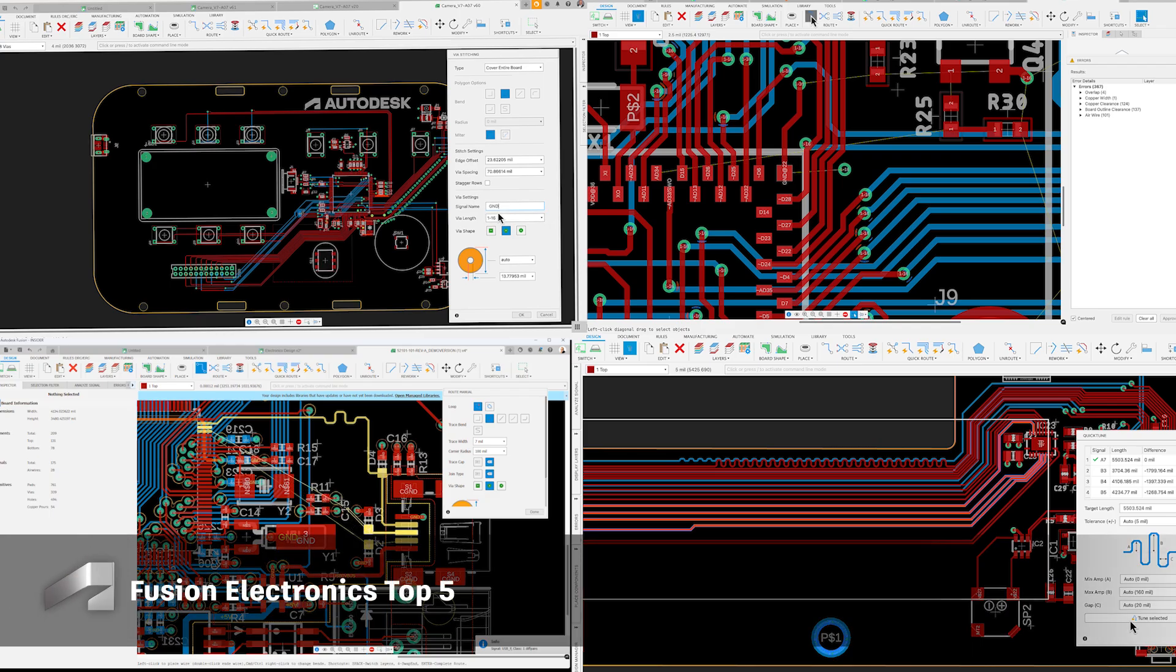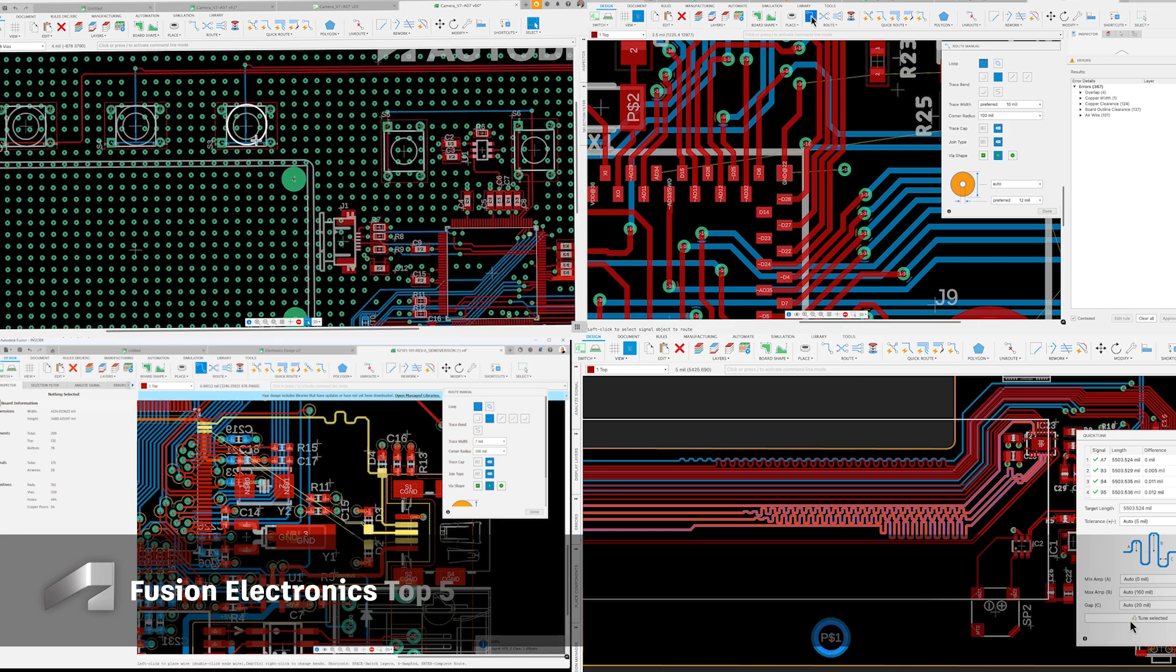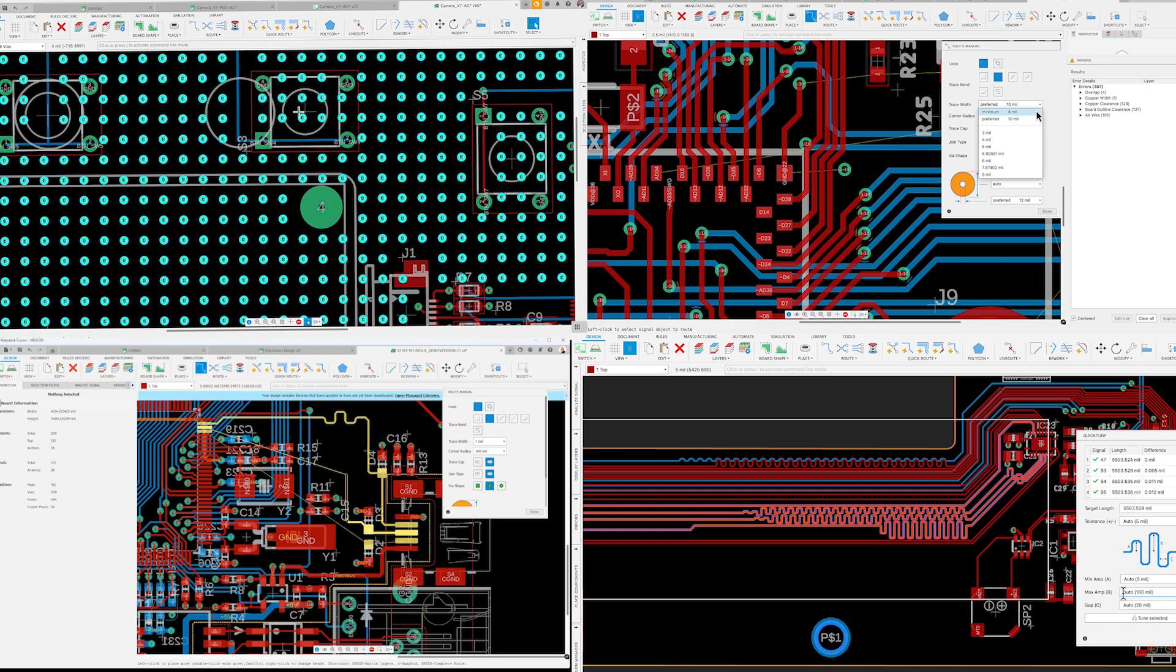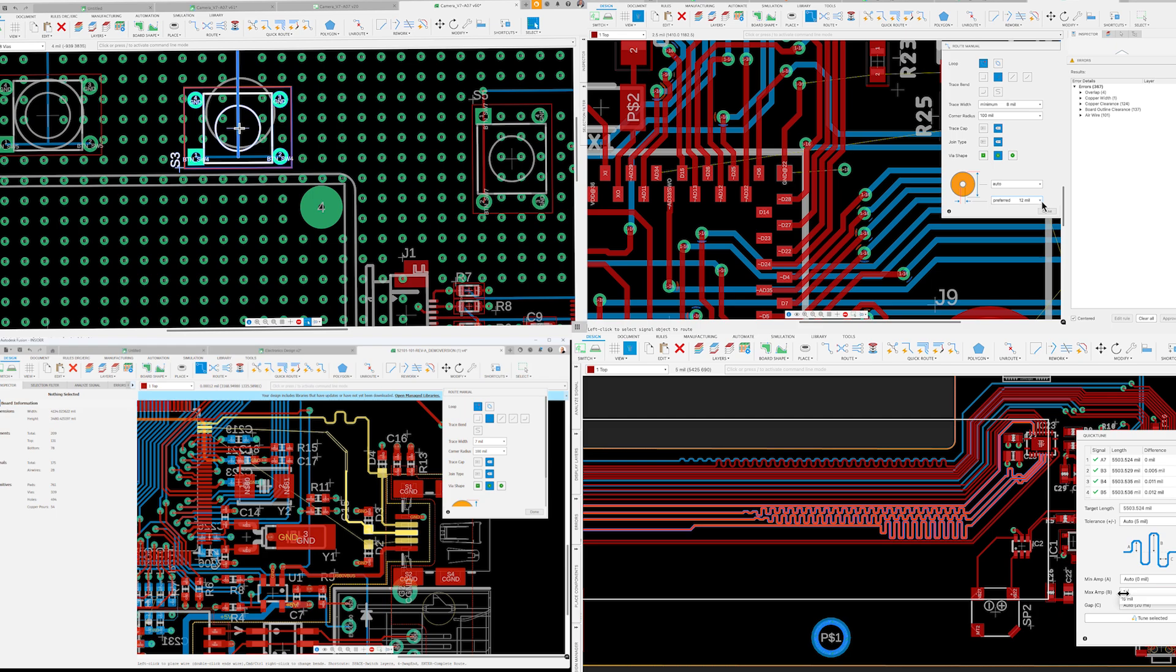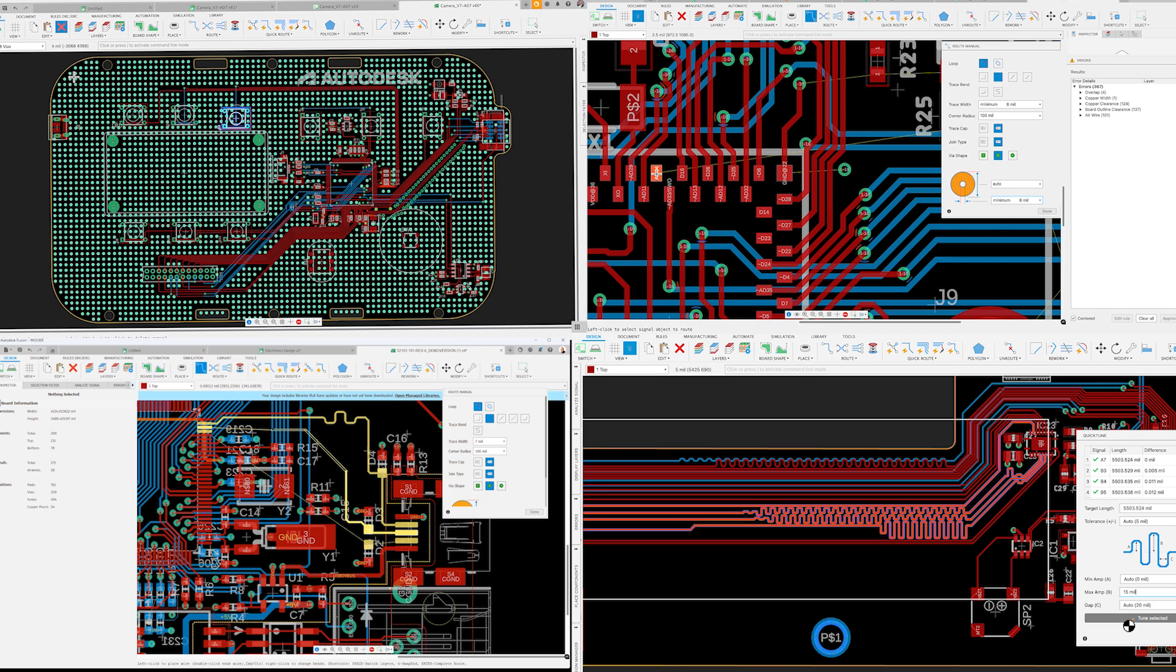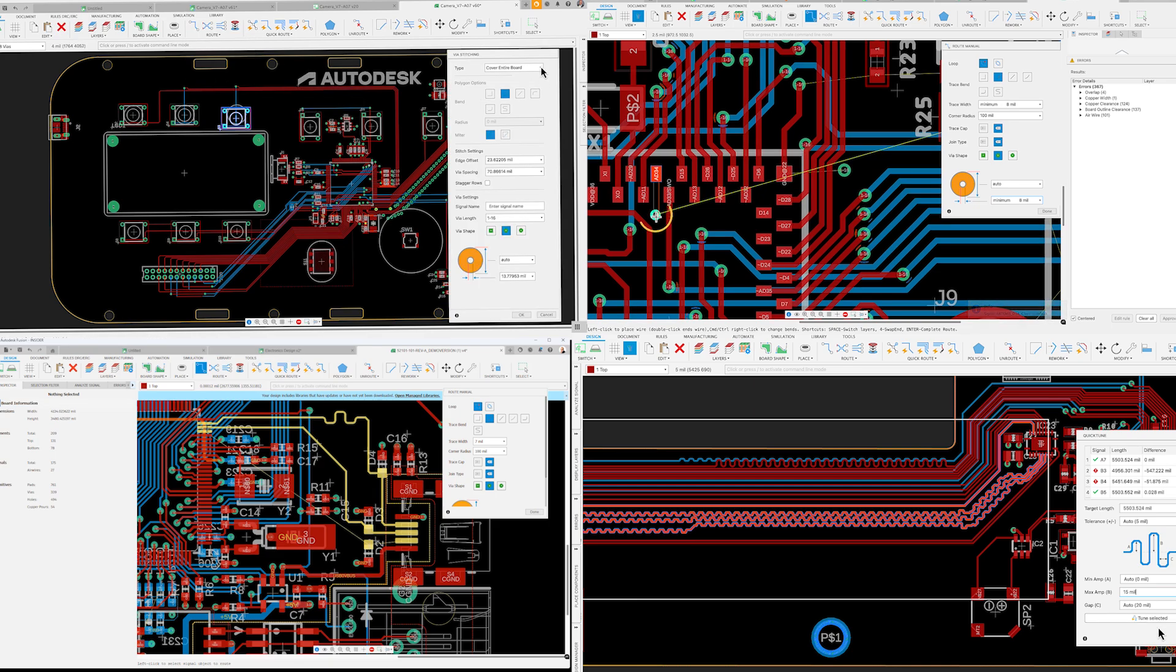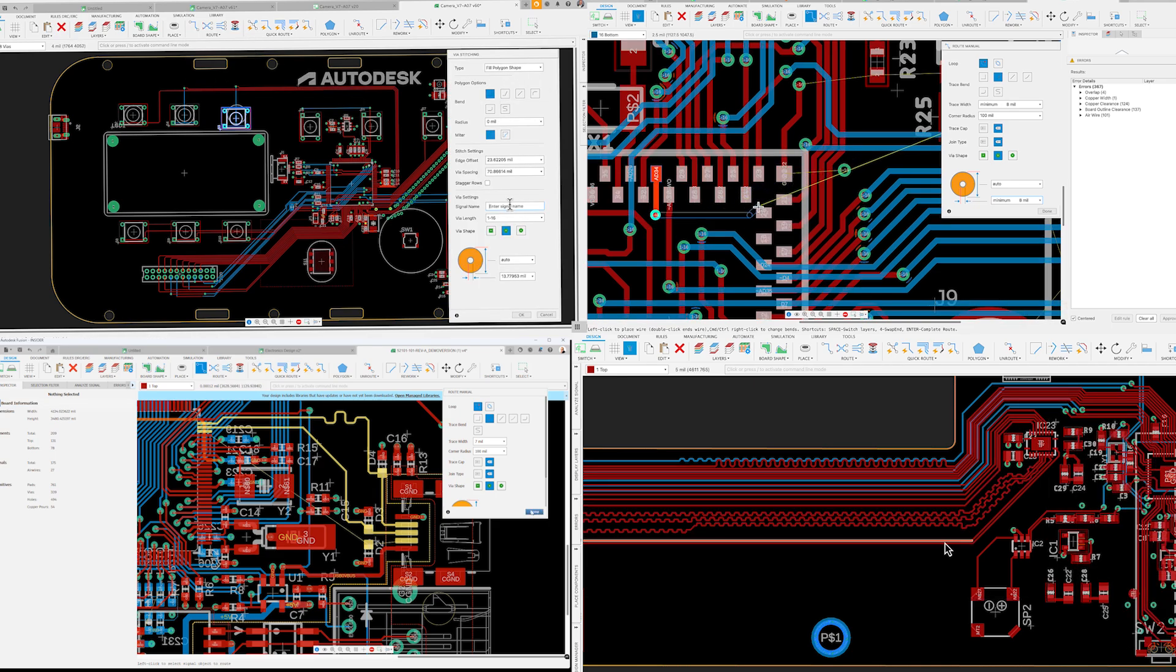This video will highlight the top five significant advancements that have made Fusion Electronics even more powerful and efficient. Over the past year, we have successfully addressed essential issues, significantly improving our overall performance and reliability.